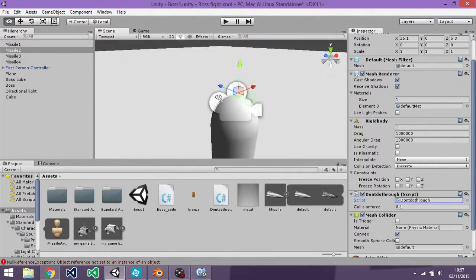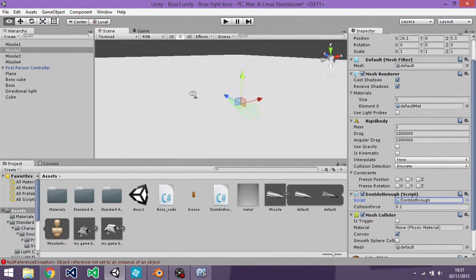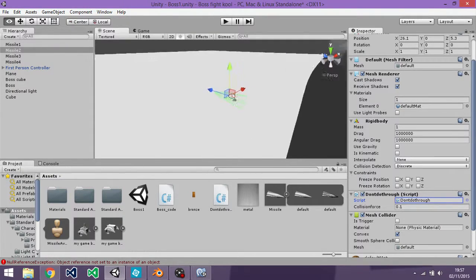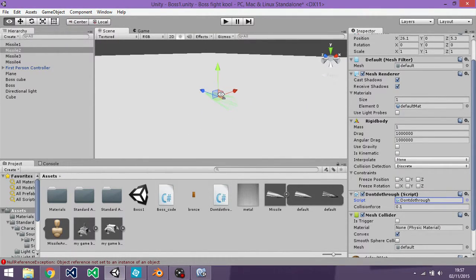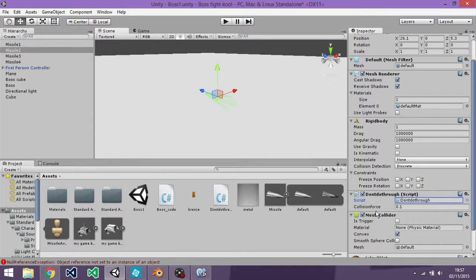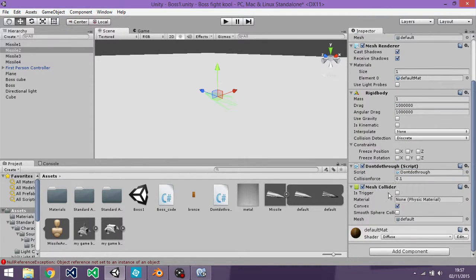So really, that's it. I mean, it's a simple, very basic collision detection. You do need rigid body and you do need some sort of collider for it to work.